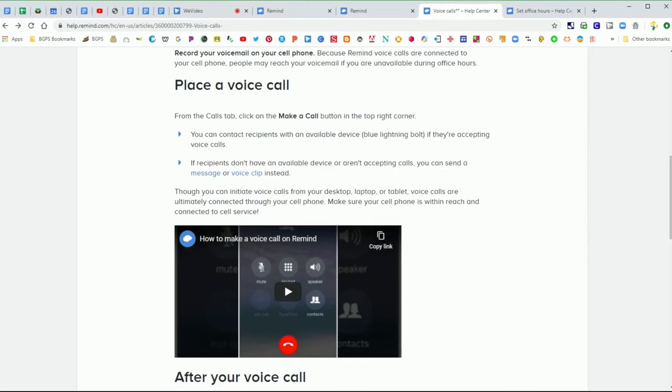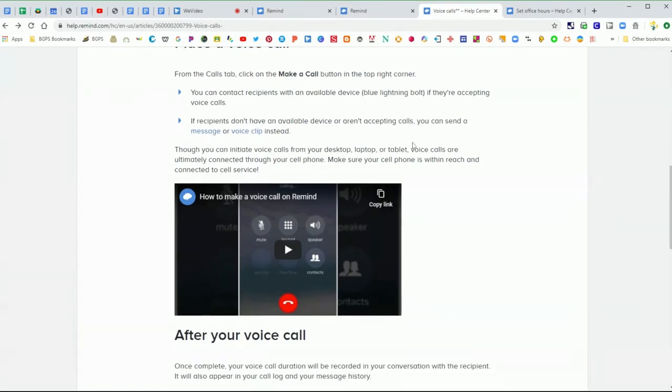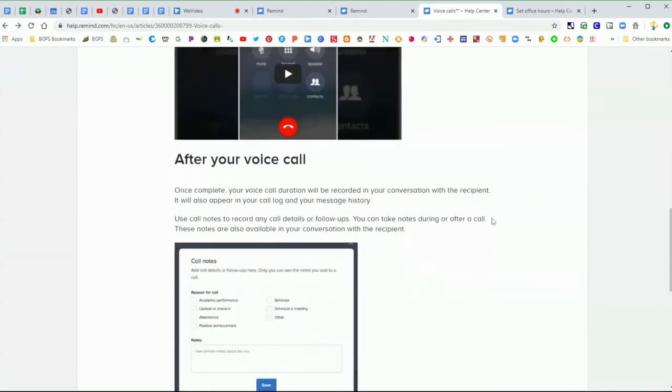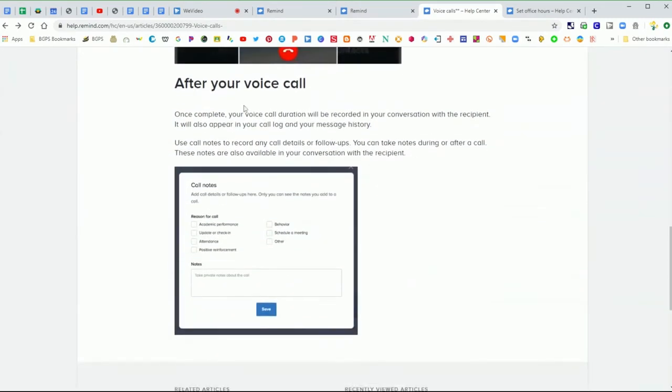Then there are these steps for how to place a voice call. You can make a call directly from your Remind account on the website, but it will connect that call through your cell phone. So you want to make sure that your cell phone is close by within reach because it will start that call on your phone. If you want to see the process on the phone, you can watch that video in this help article.